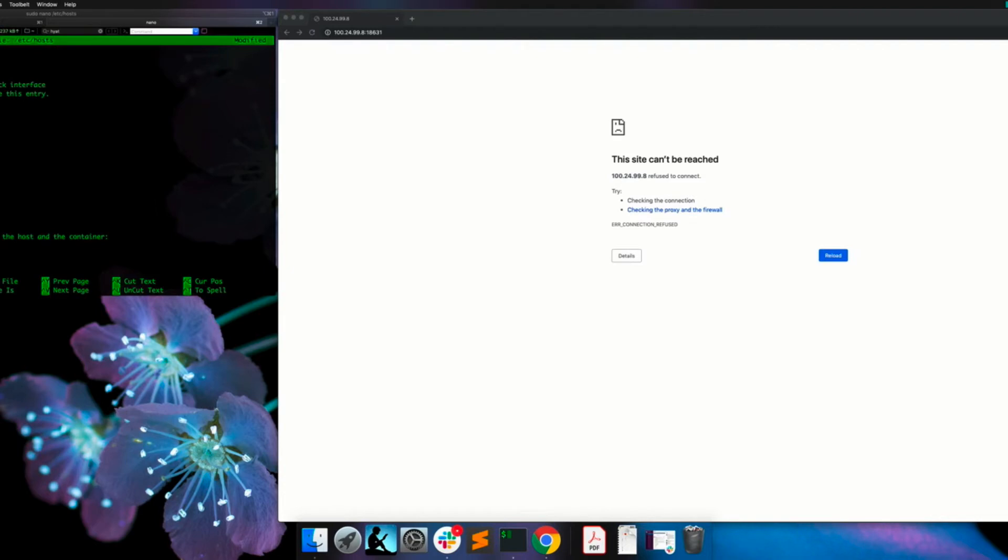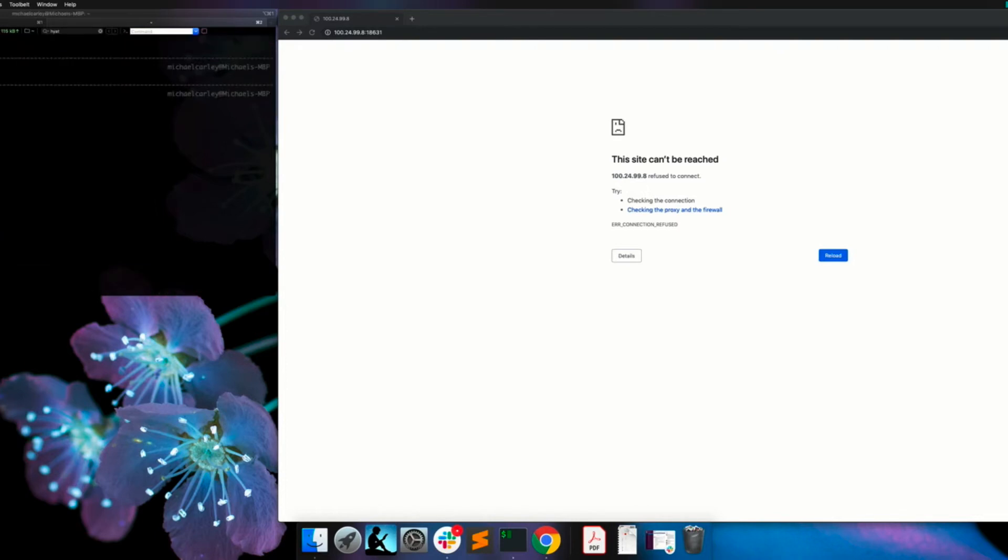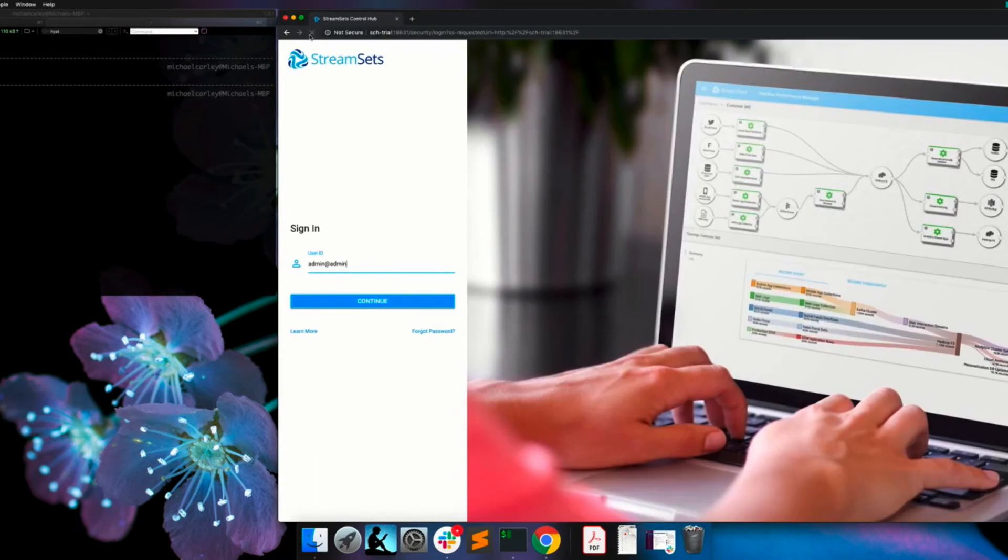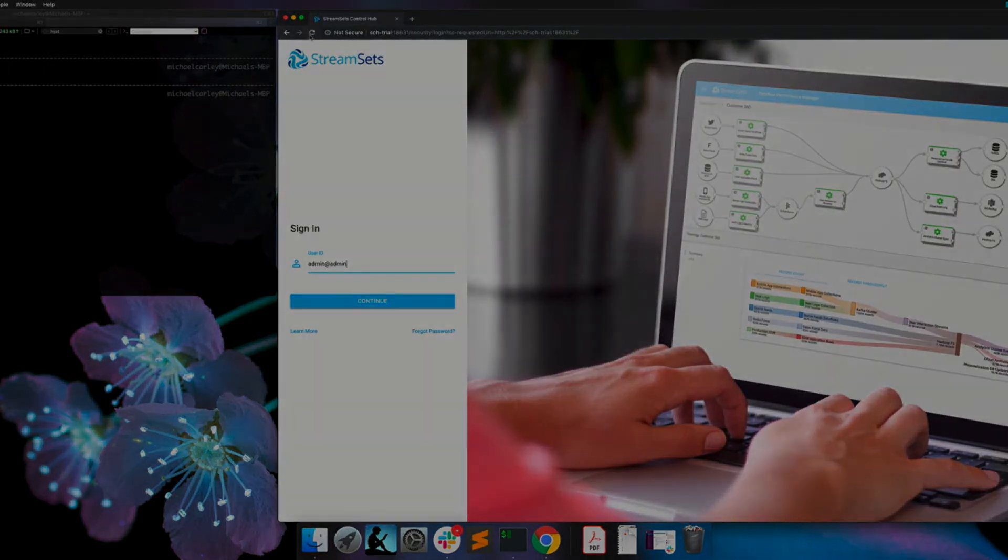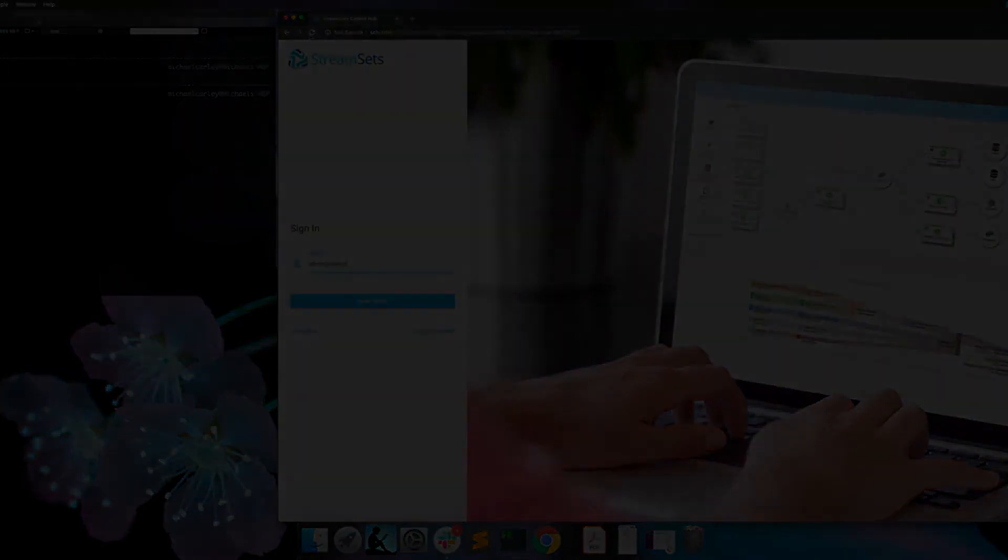Now that we're all set, we'll go ahead and save it. Yes, we want to save it. And now that I've changed the etc hosts file, I'll go ahead and hit the refresh button. And you can see that we're automatically redirected.